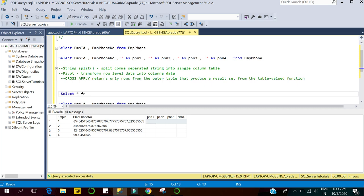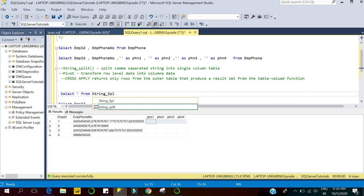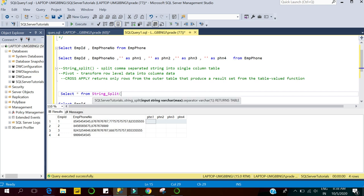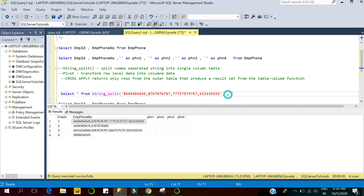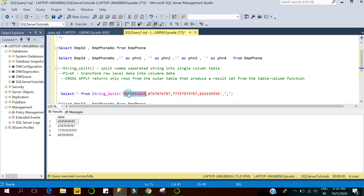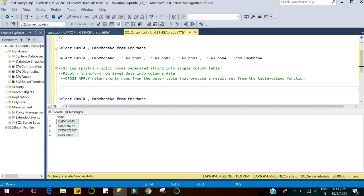I'll write: SELECT * FROM STRING_SPLIT. It requires two input arguments. The first is an input string — I'm passing a comma-separated string here. The second argument is the separator, which is a comma. Let's execute this. You can see it splits the comma-separated string into a single-column table, and the column name is 'value'. That's how the STRING_SPLIT function works.